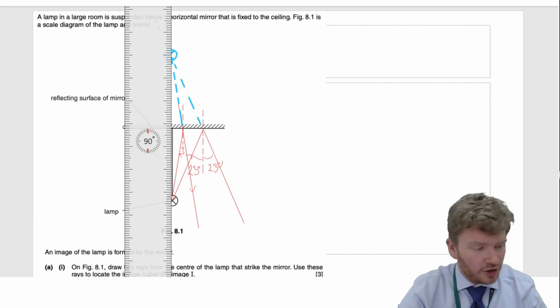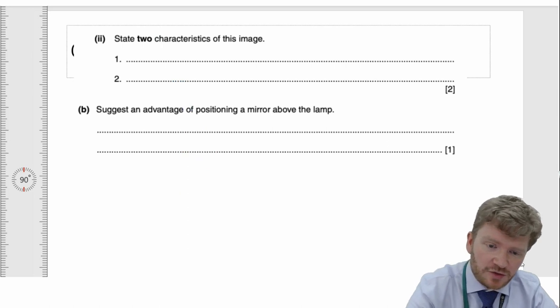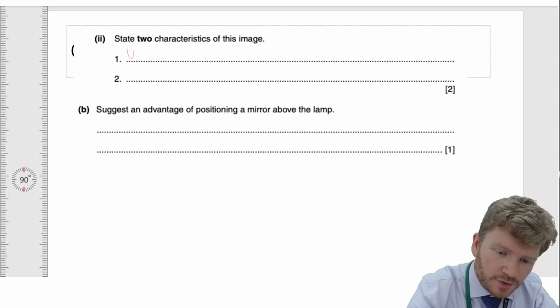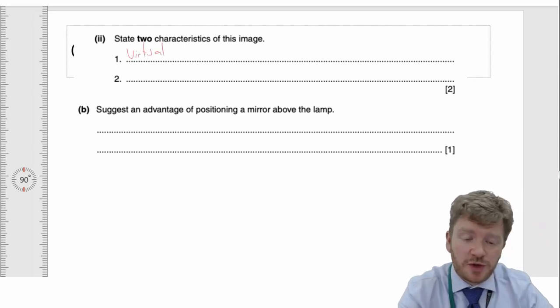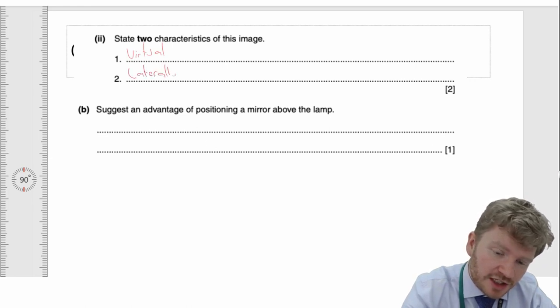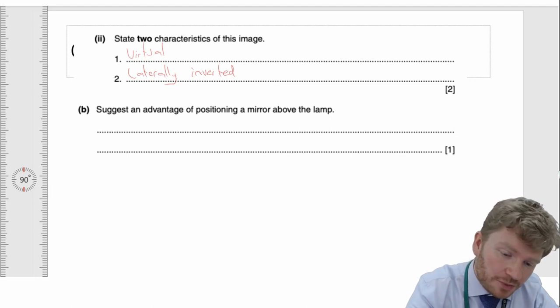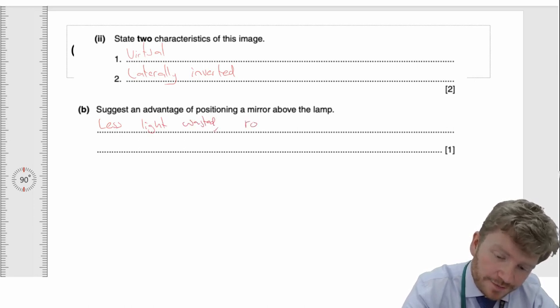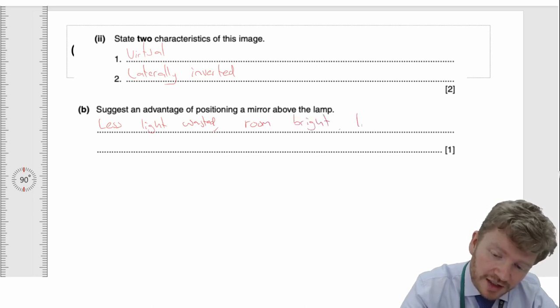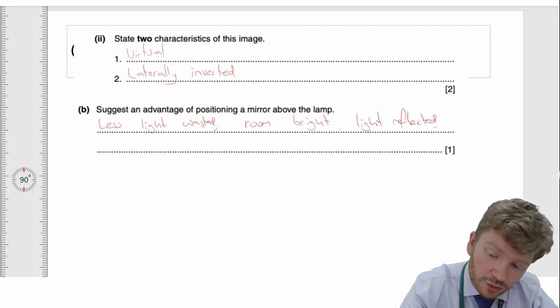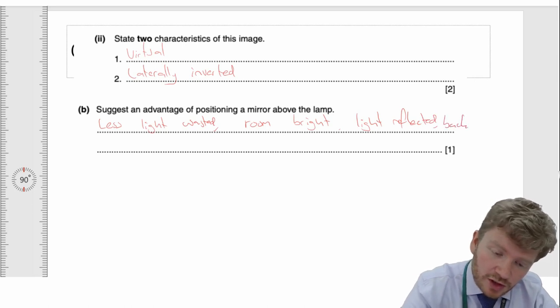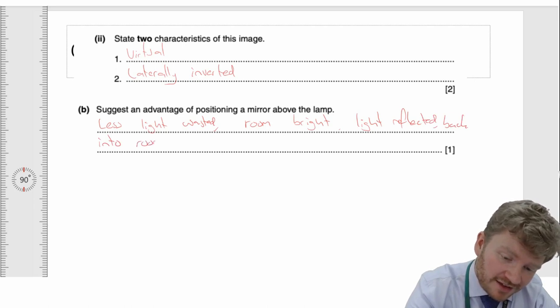Two characteristics of this image: it is clearly a virtual image, and any image formed in a mirror is laterally inverted — left becomes right, right becomes left, but up stays up and down stays down. Why is it an advantage to have a mirror above the lamp? Less light gets wasted by hitting the wall, the room appears brighter, or light is reflected back into the room.